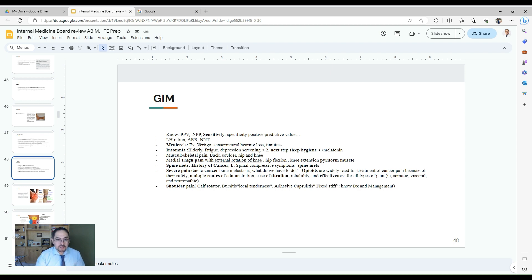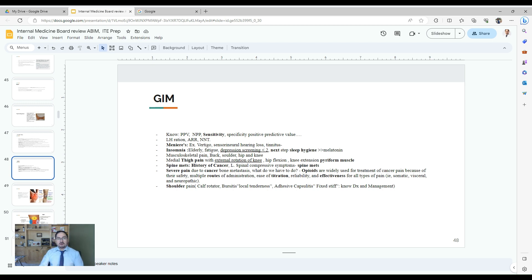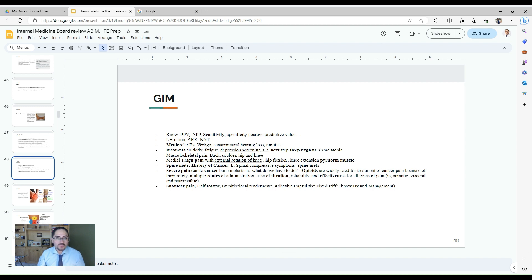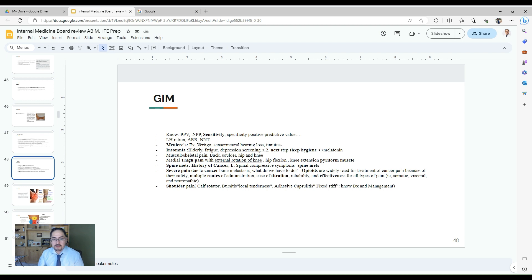General internal medicine includes some biostatistical questions. They want you to understand the concept of positive predictive value, the sensitivity, the specificity test. It will be direct questions so you can either calculate or know when to use this test and why. The negative predictive value, the attributive risk, and the number needed to treat, like odds ratio.